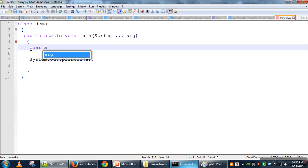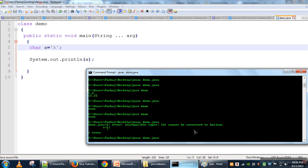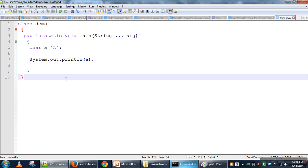Next is the character data type. In Java, character has a 2-byte data size. In C, the character data type has only 1 byte — 8 bits — giving 256 possible values. But with 2 bytes in Java, using char we can store a huge range of characters. Characters are enclosed in single quotation marks. Here we assigned capital 'A' in single quotes. When compiled and run, 'A' is printed on the screen.